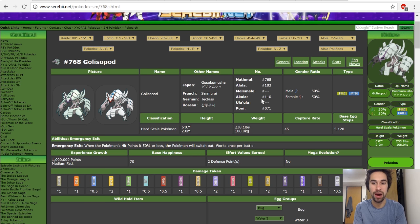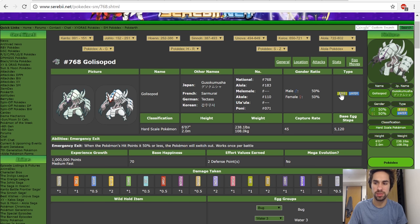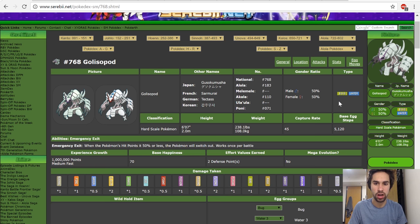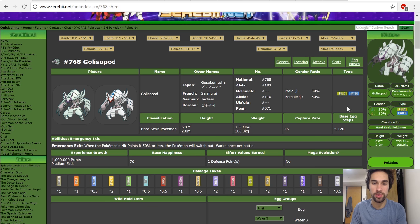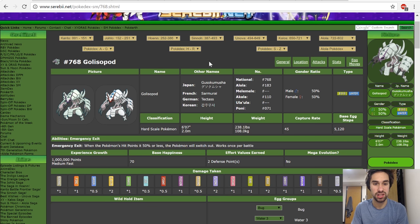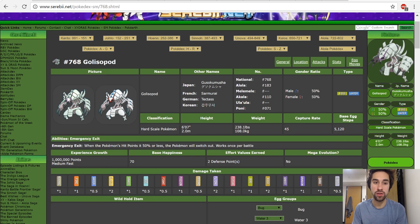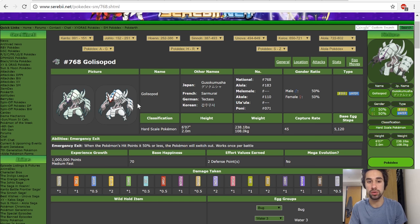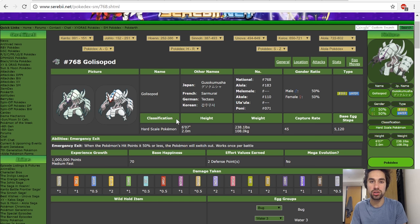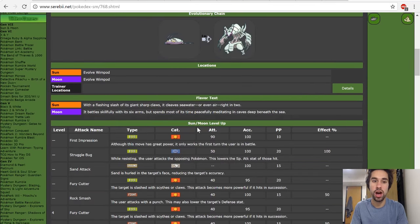This is Golisopod. What do you need to know about Golisopod? It's a Bug/Water type, one of two fully evolved Bug/Water types introduced this generation. It's weak to Rock and Electric—I think that's it. It's only weak to Rock and Electric, it has a decent amount of resistances, and it takes neutral damage from a lot of things, but that's not really the important thing. First of all, its design is awesome—it looks really cool, and the shiny form also looks really cool.